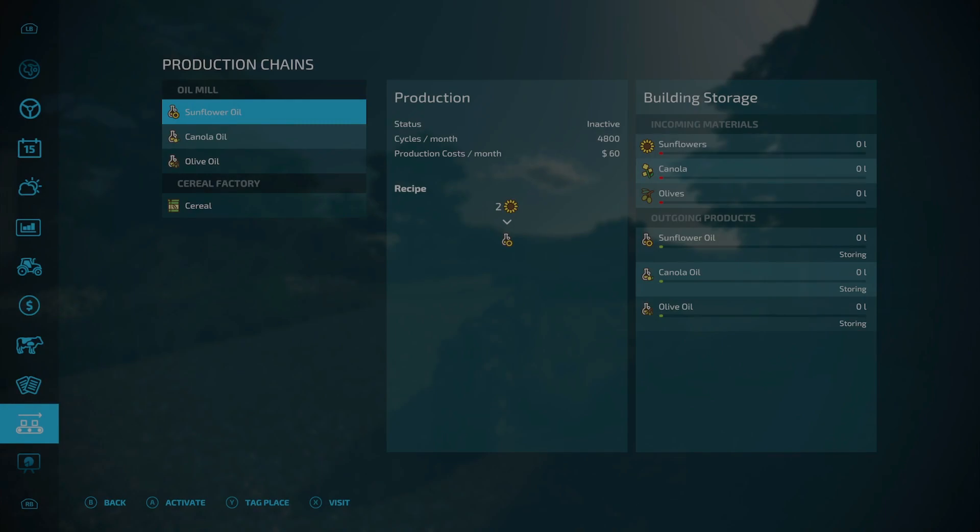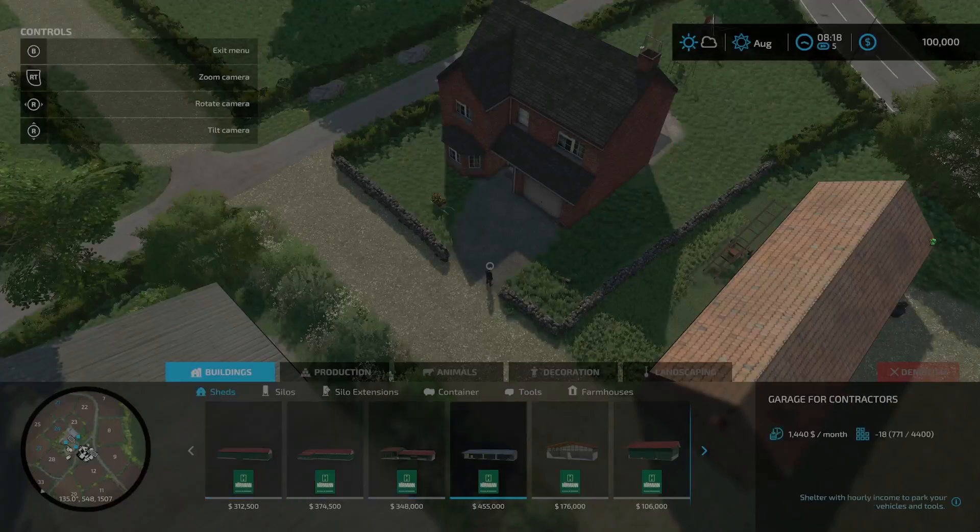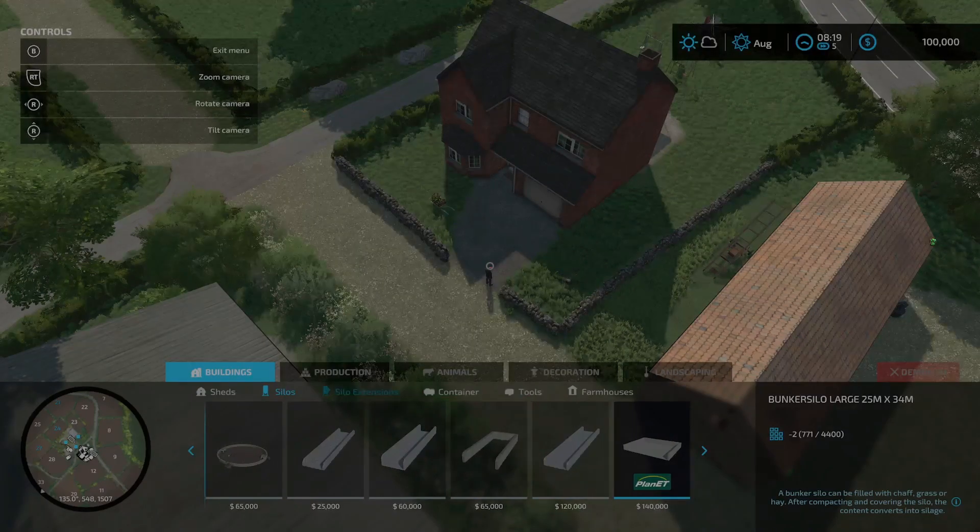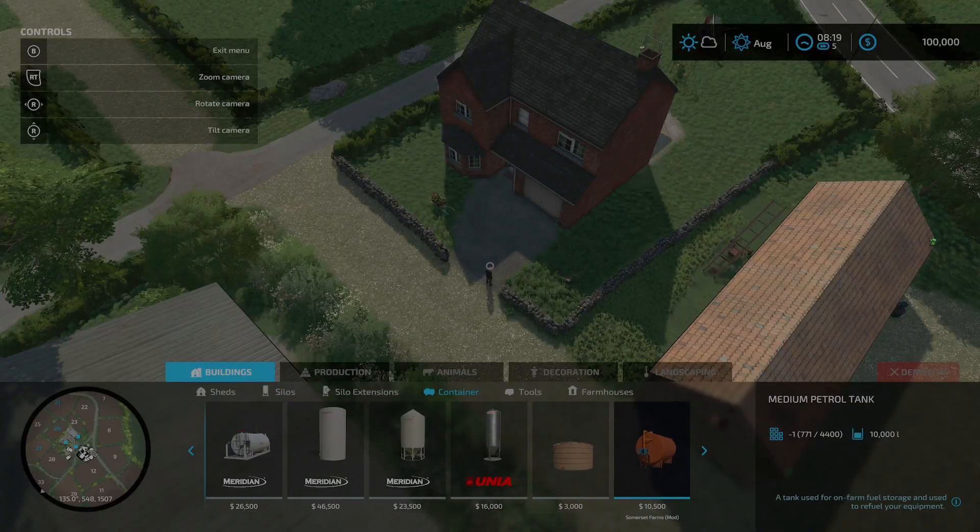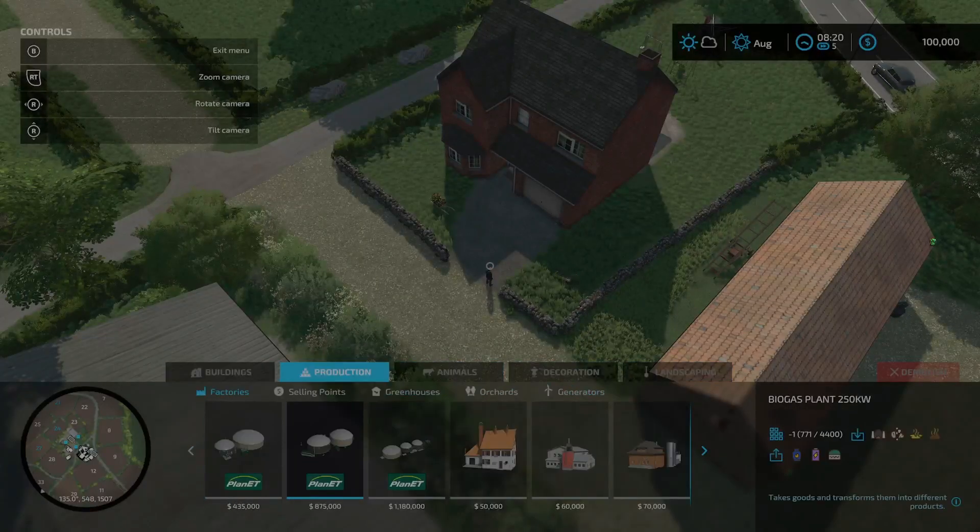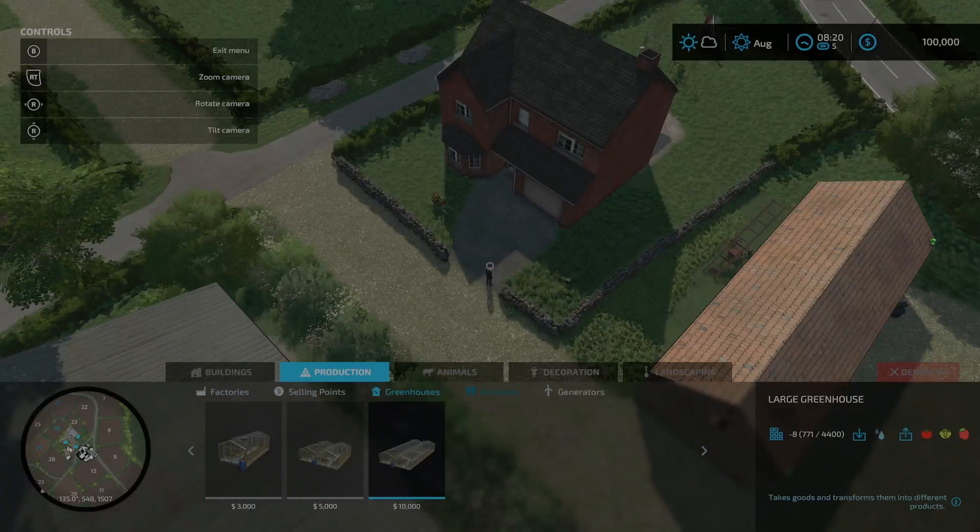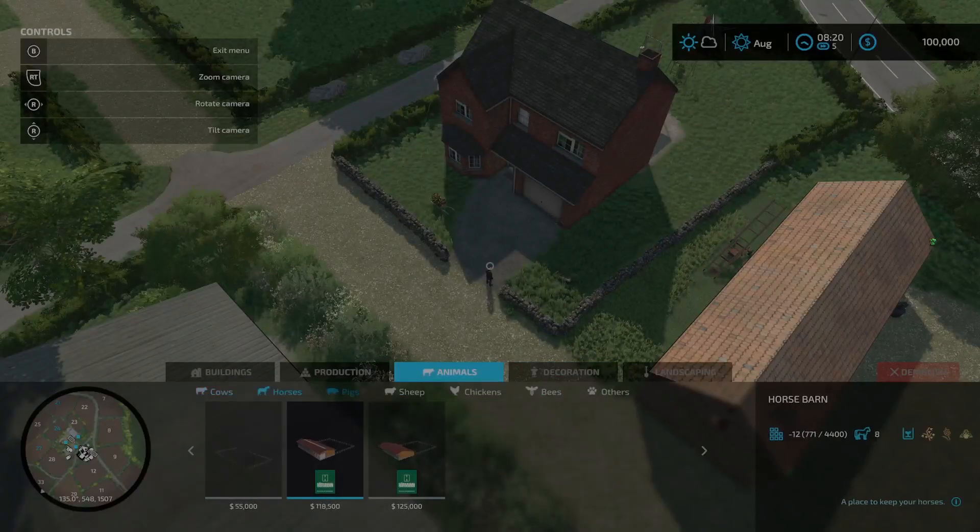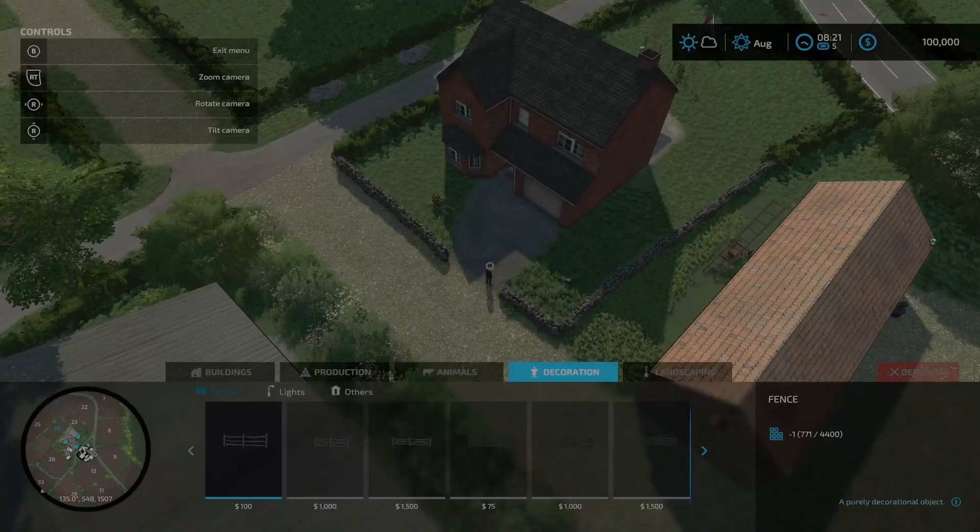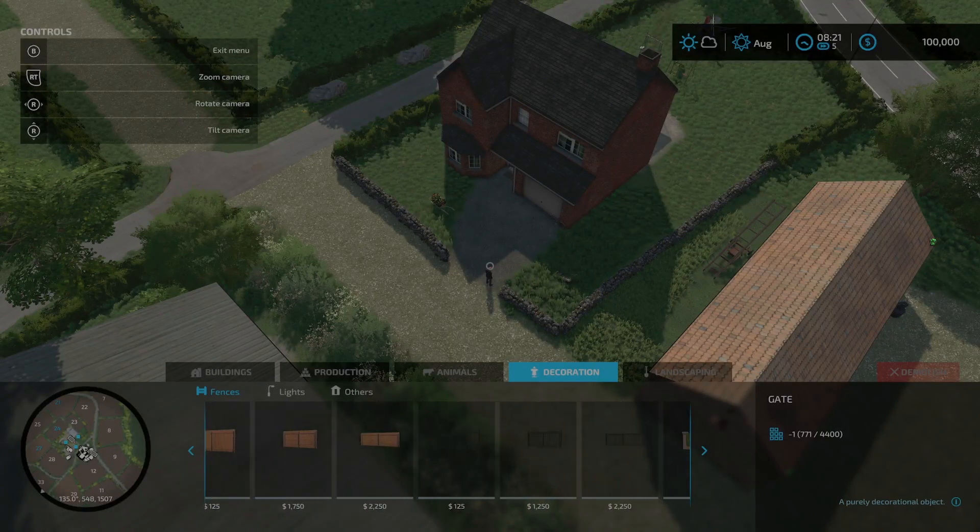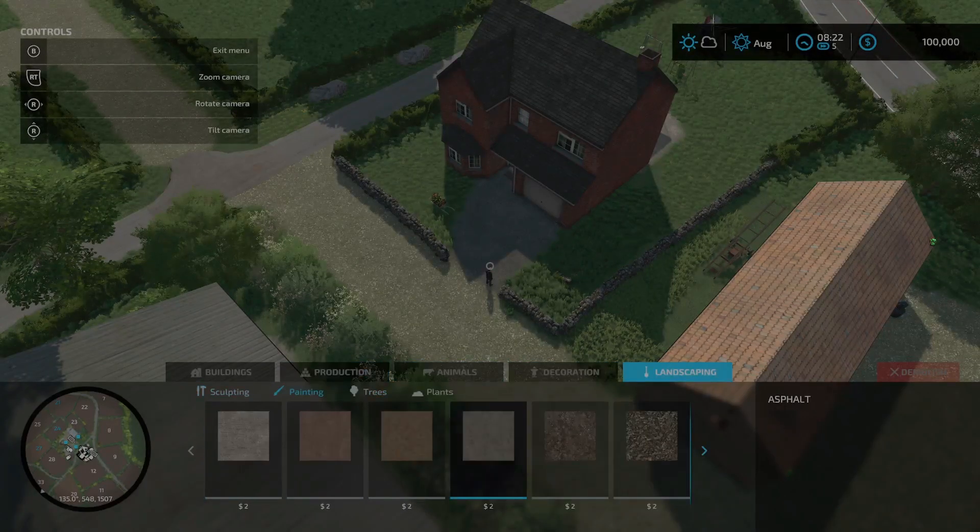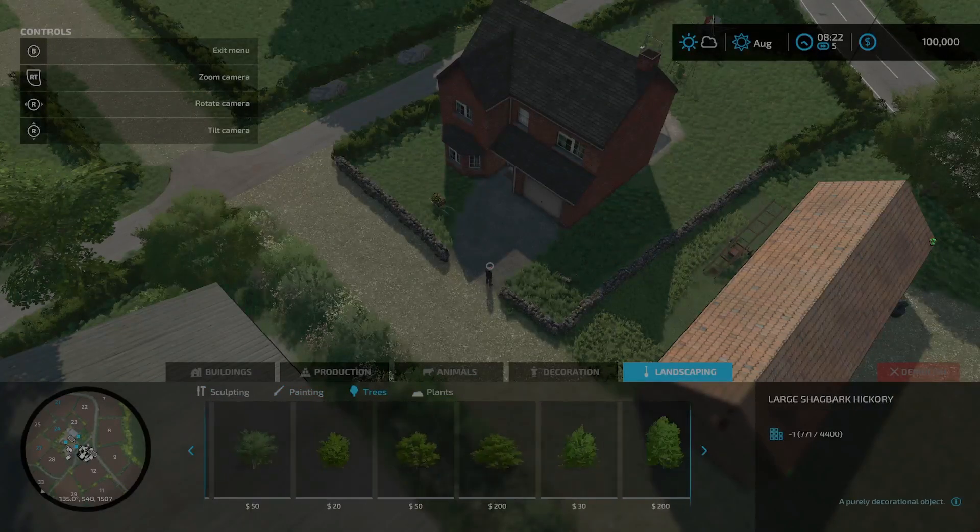There are mods specific to this map. Nothing under the shop menu, but under the build mode, if you look under sheds, silos, silo extensions, nothing. Under containers you do have the medium petrol tank. Under tools, farmhouses, productions, selling points, greenhouses, orchards, generators nothing. Under animal pens: cows, horses, sheep, chickens, bees, others, decorations, lighting, and others, nothing.